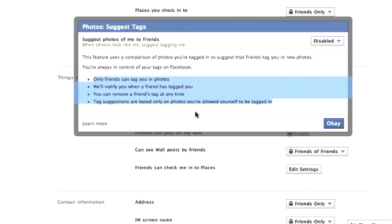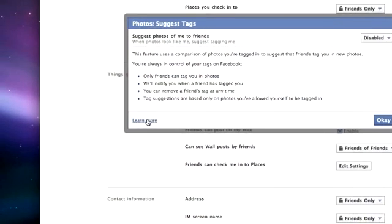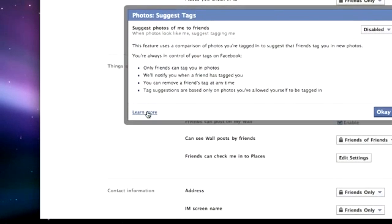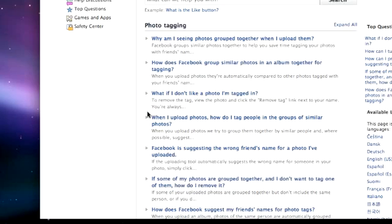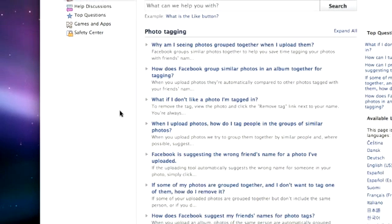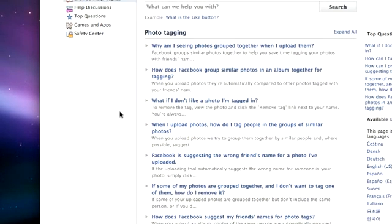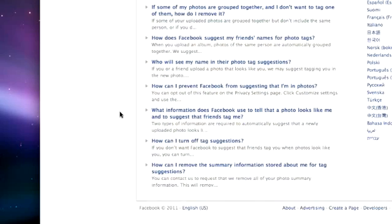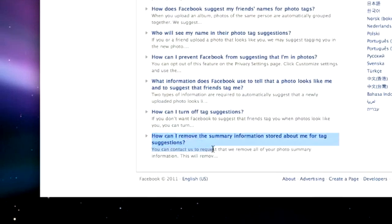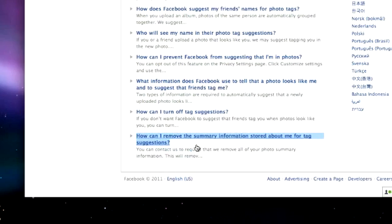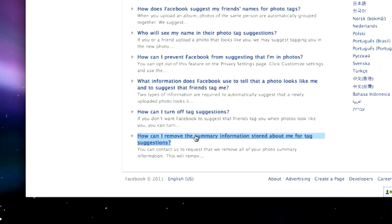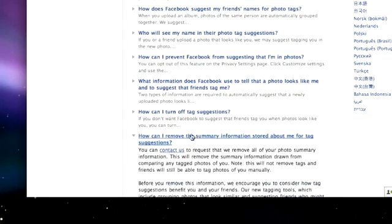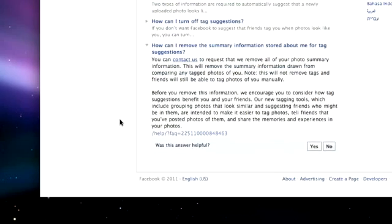In order to be doubly sure that the data is deleted, however, we recommend that you take a second step. Click on the Learn More link in the bottom left corner of the box. This will take you to the Photo Tagging section of the Facebook Help Center. Scroll down and click on the very last topic heading, How can I remove the summary information stored about me for tag suggestions? Click on Contact Us.